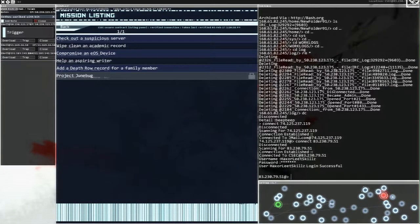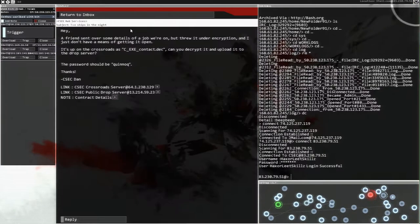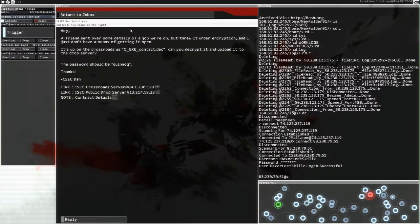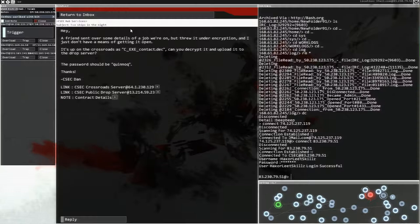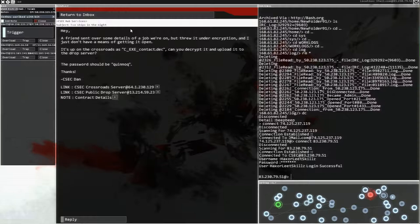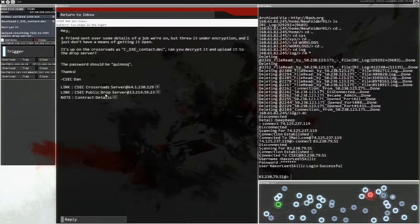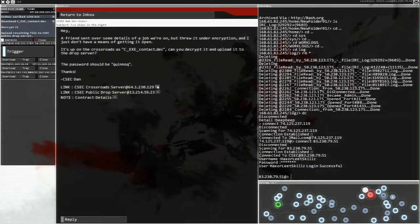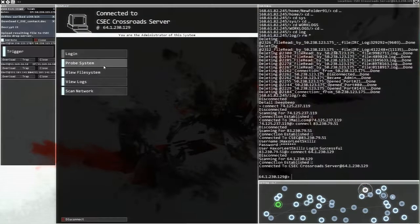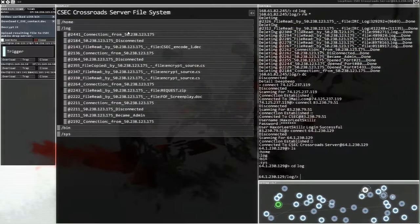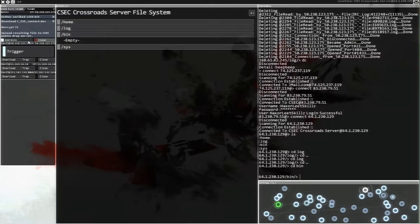This sounds interesting and maybe we'll get ourselves some more software. A friend sent me over some details of a job we're on, but threw it under encryption and I don't have the means of getting it open. It's up on the crossroads at CXcontract.deck. If you can decrypt it and upload it to the drop server. Okay, yeah, we can definitely do that. Let's pop that there. Okay, cool. So we're going to want to find the crossroads server. That one right there. Can I just go into the file system? Have a look at the logs. Not the logs. Though I should come through and clean this up at some point.